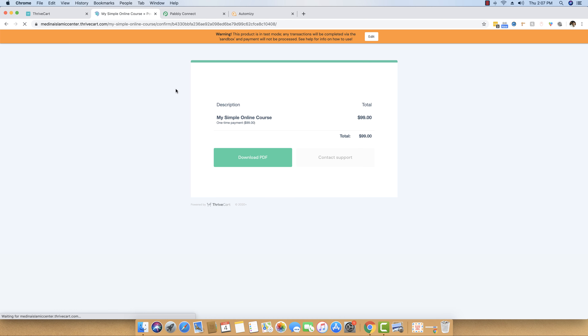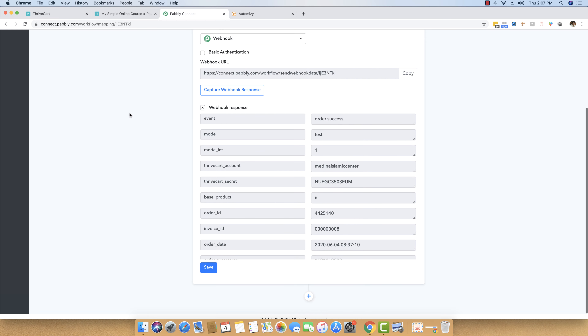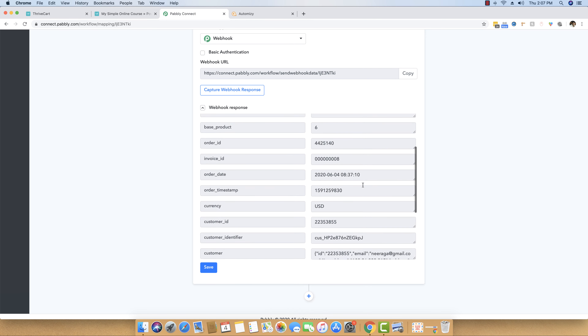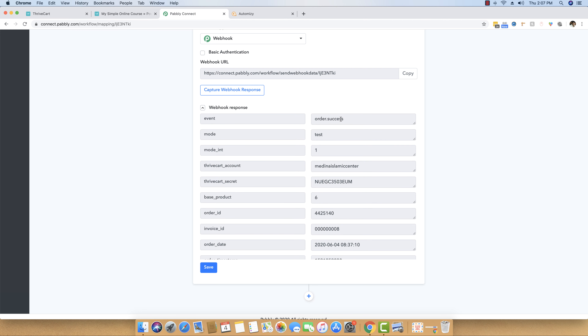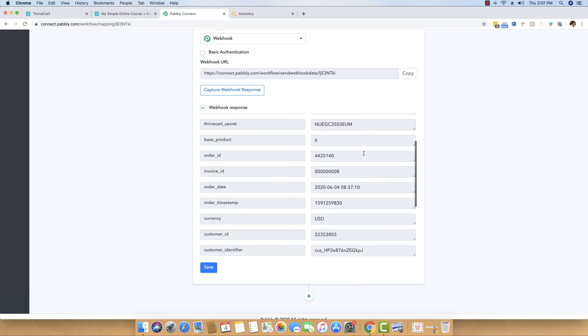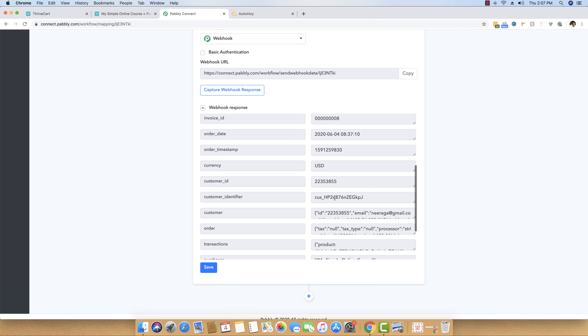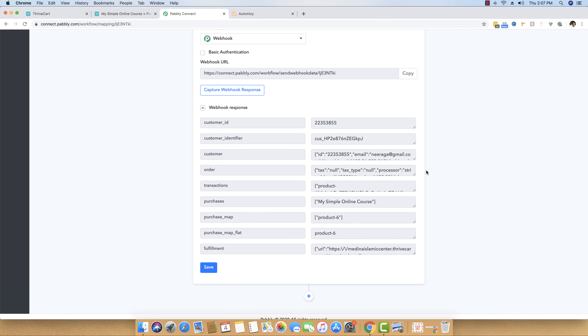It will just take a moment, and as you can see the order is now completed. We will head back to Pably Connect, and you can see Pably Connect has already captured the webhook response. It comes with an order success tab, the mode is test, and it gives you different details like the Thrivecart account name, the currency, the customer ID, and other things.